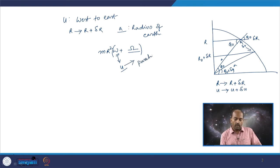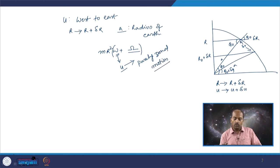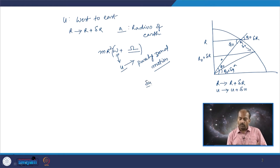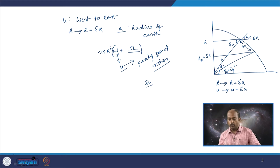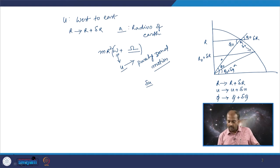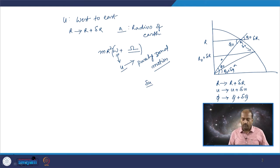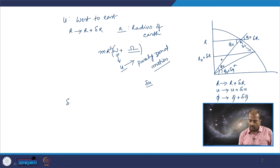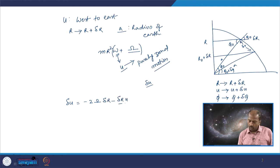The object is executing purely zonal motion — it is not moving in any other direction. This purely zonal motion has to change by a small magnitude delta u, and from this geometry you will also realize that the latitude changes from phi to phi plus delta phi. For ease of calculations, delta phi can be treated as a very small angle. What we have derived so far is an expression for delta u, which is minus 2 omega delta r minus u delta r by r.